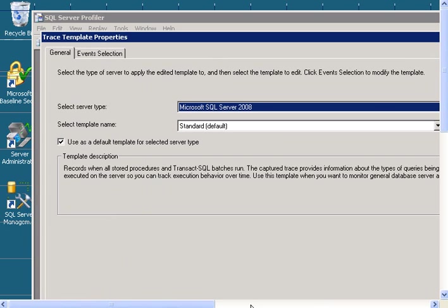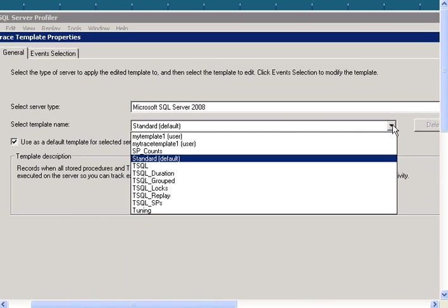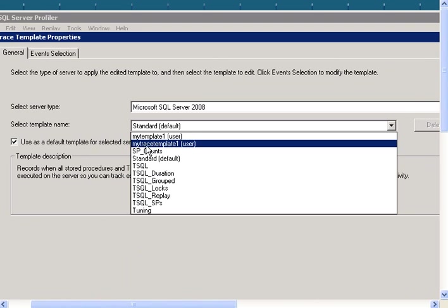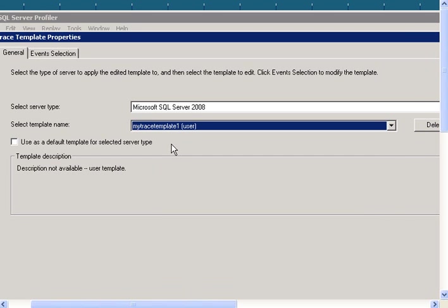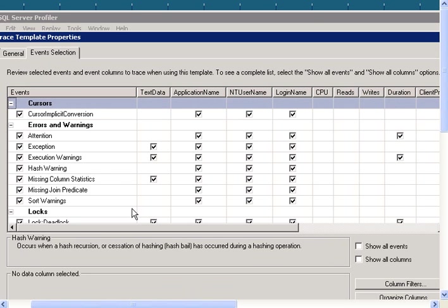And then find the template you want to edit. I want to edit the one that I created called My Trace Template 1, then click on Event Selection, and you can make the changes here to your events.